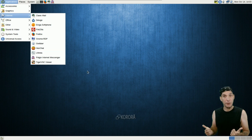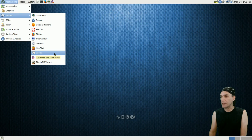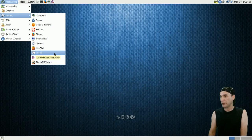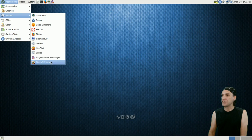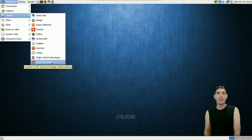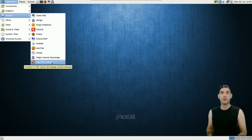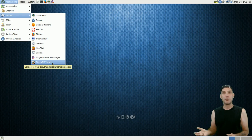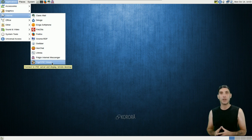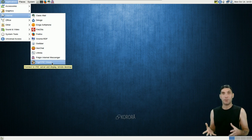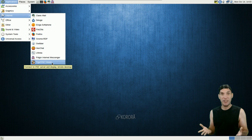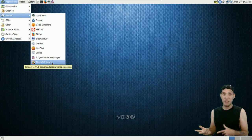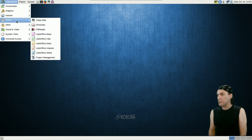You can download and view live video feeds with Liferea. I'm going to have to try that one. Pidgin Instant Messenger and then of course, TigerVNC for those of you who need VNC for remotely viewing your other computers, mobile devices, that sort of thing. VNC is the way to go.